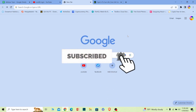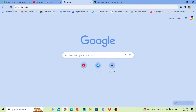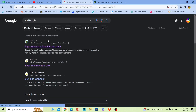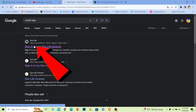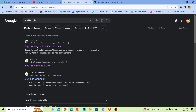First step, you want to search for Sun Life. Search for 'Sun Life login' and once you search for it, it's going to show you all these results. From all these results, click on the option called 'Sign in to your Sun Life account'.